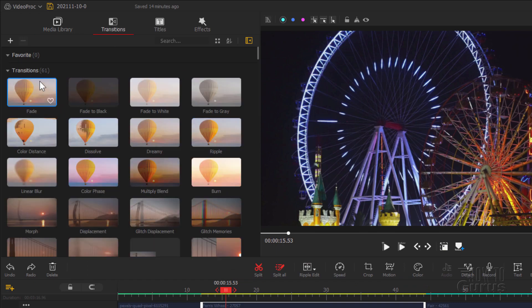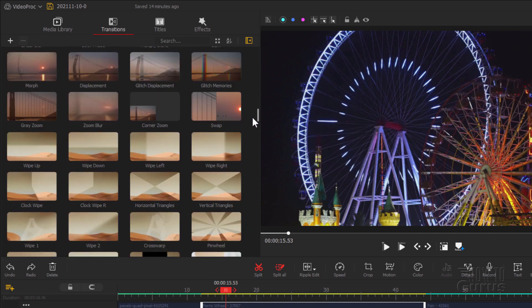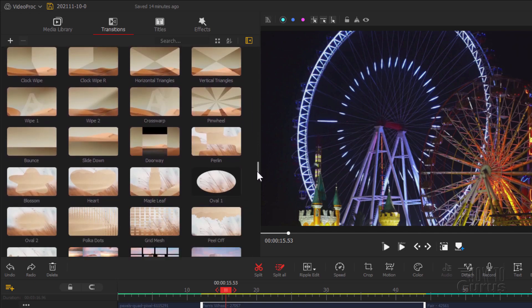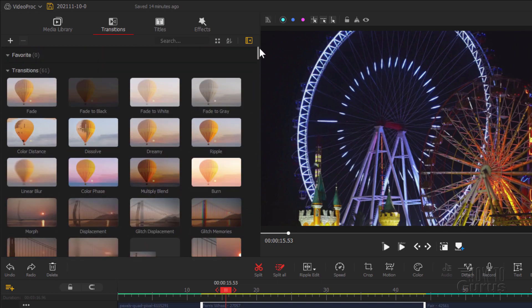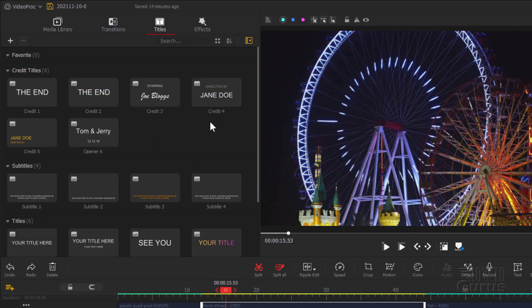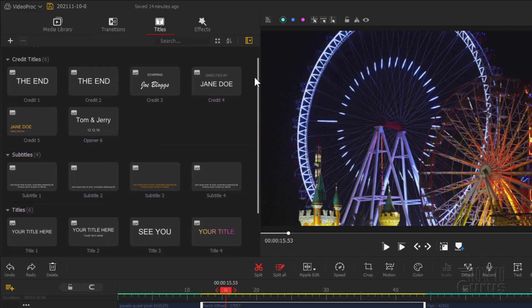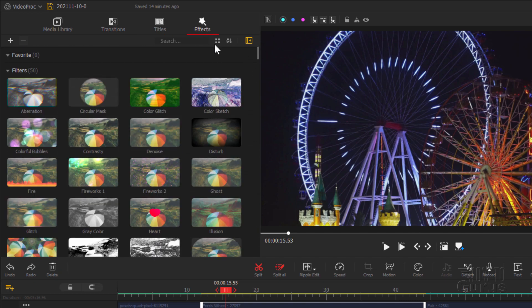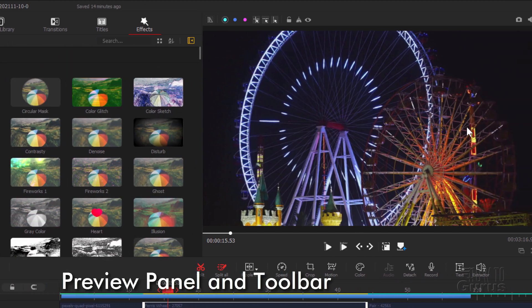There are also a whole series of transitions in here. If I scroll down, you can see how far down this goes — just loads and loads of different transitions, fades and dissolves, stuff like that. A lot of pre-built title effects in here and some video effects as well. A lot in here to look at.